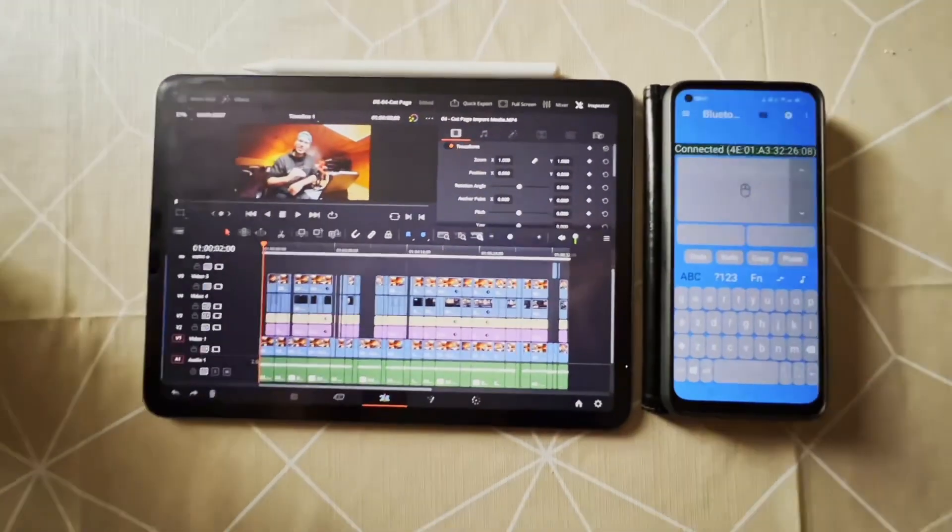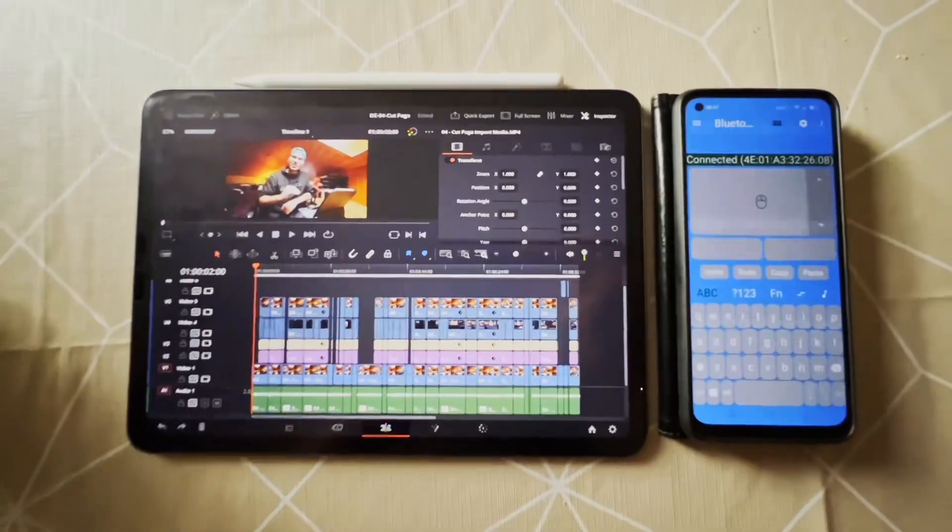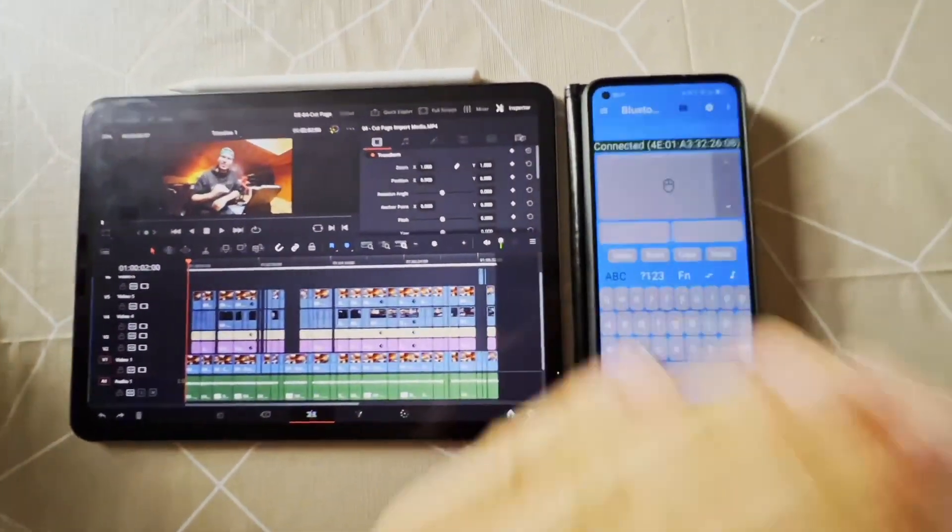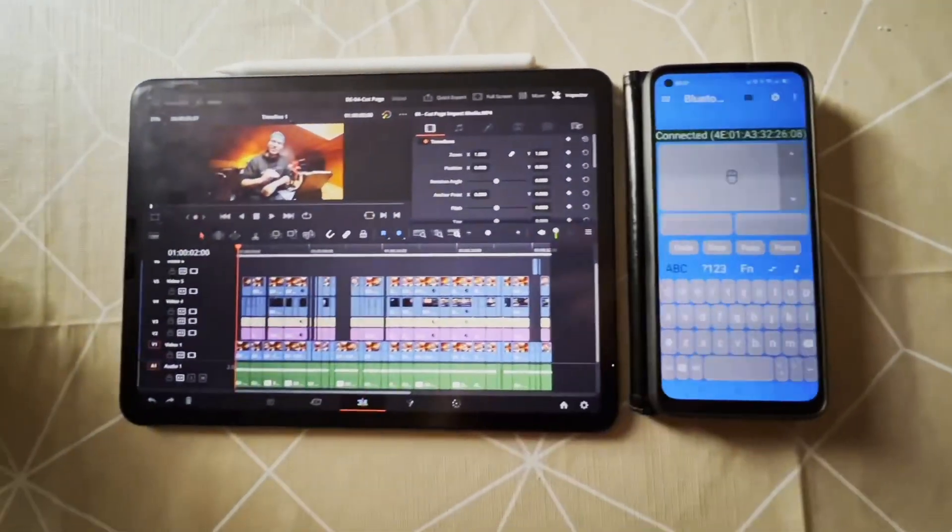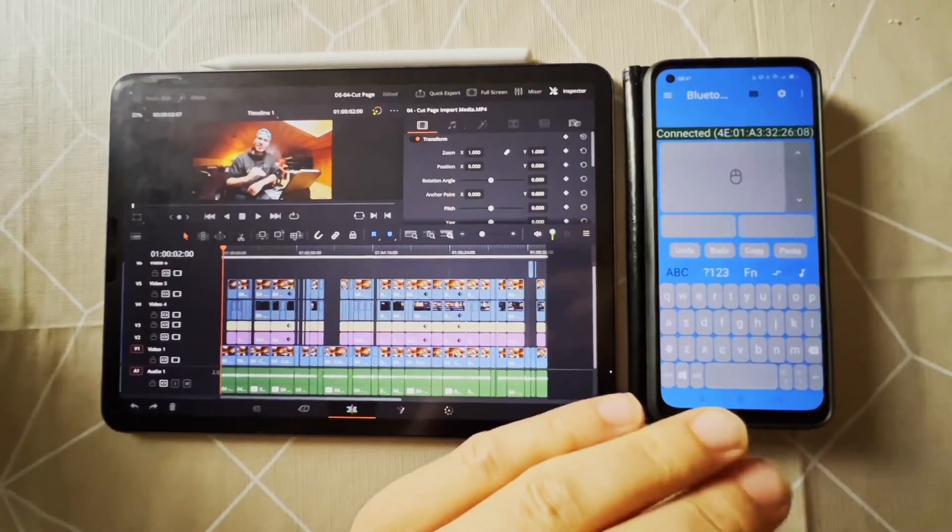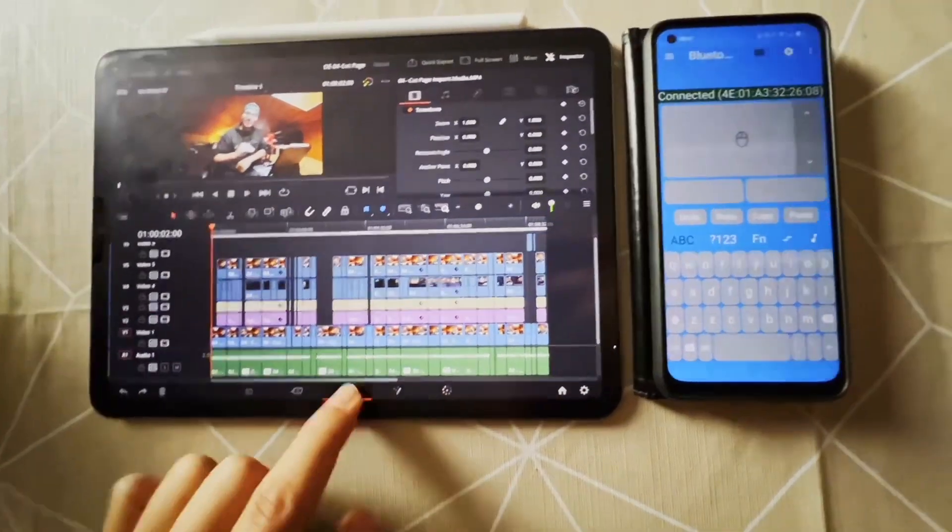A couple of days ago I released a video where I showed you the exact same way, but I used an iPhone and I got a couple of comments where people were complaining that it was not working on Android.